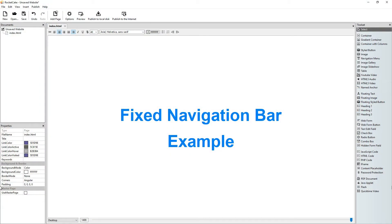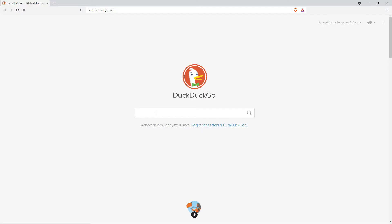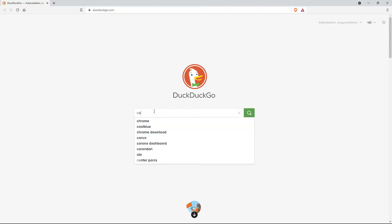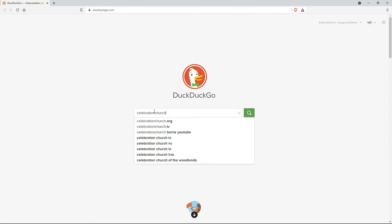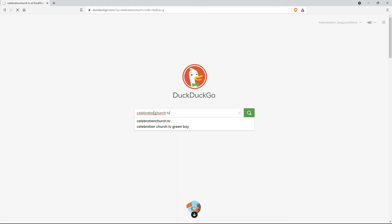Hi guys, welcome to this RocketCake tutorial in which we will see a website and make a similar page in RocketCake. The website will be CelebrationChurchTV.